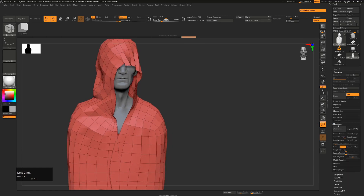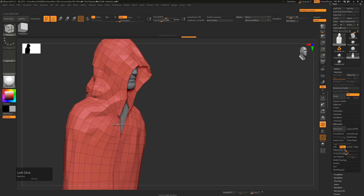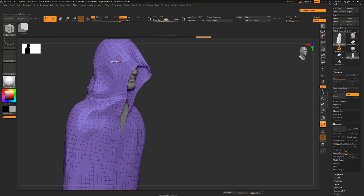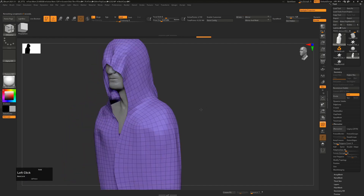My bigger concern is that we have some small polygons and some large polygons. We want to even the distribution out a bit more so that the MicroPoly works better. To do that, make sure Adaptive is turned off, choose around three thousand polygons, turn everything else off, and hit ZRemesh. You can see the polygon distribution is now a lot more even than it was before.